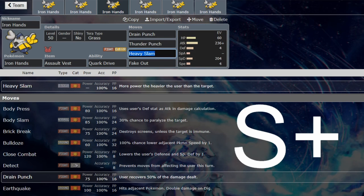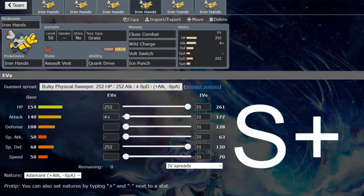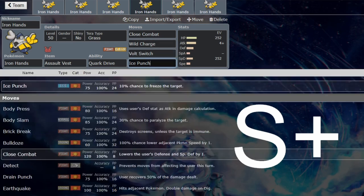I would recommend if you have Volt Switch, be like no speed or neutral speed because you want that slow Volt Switch, you want the slow pivot. Iron Hands is so bulky it will take the hits, then it will switch out and something fresh can come in after Iron Hands has sponged it all. You want the slower Volt Switch so that can be the case.